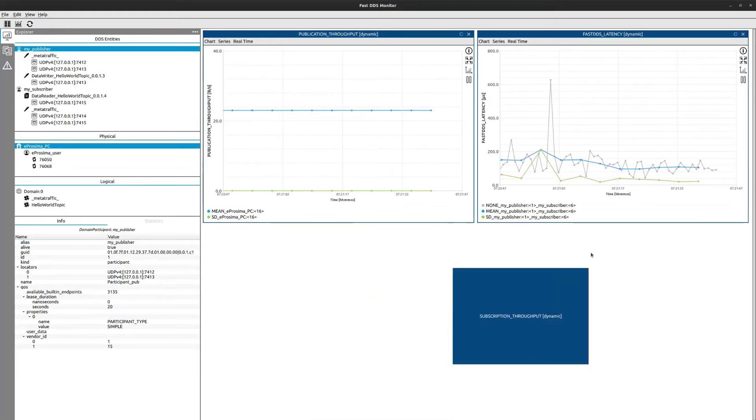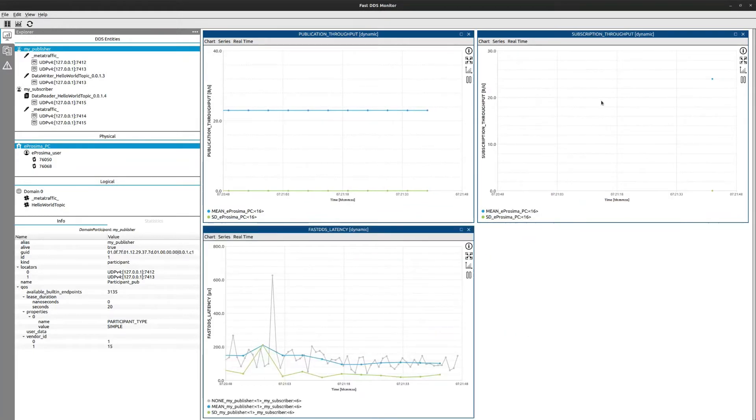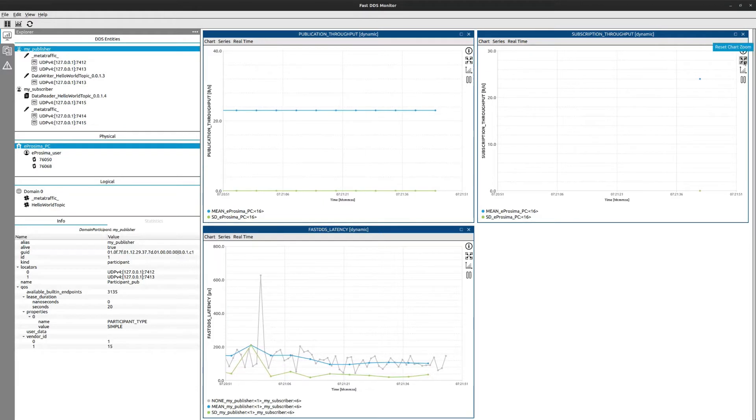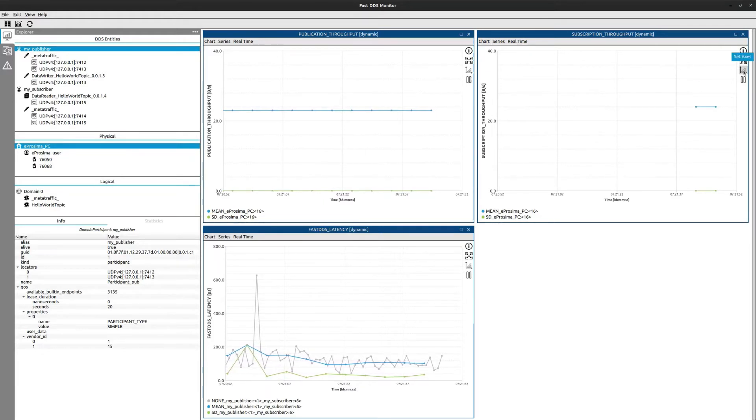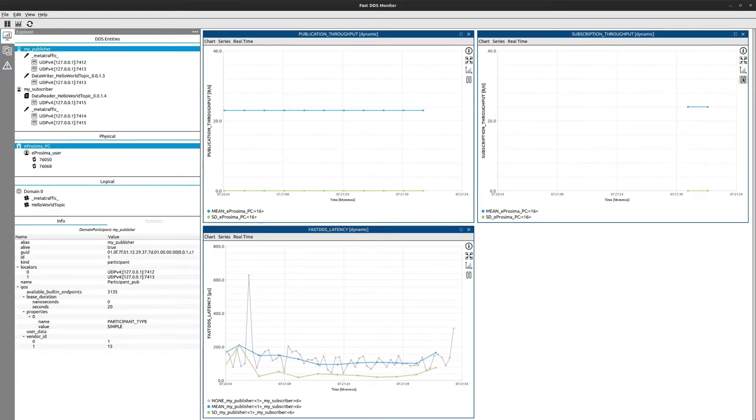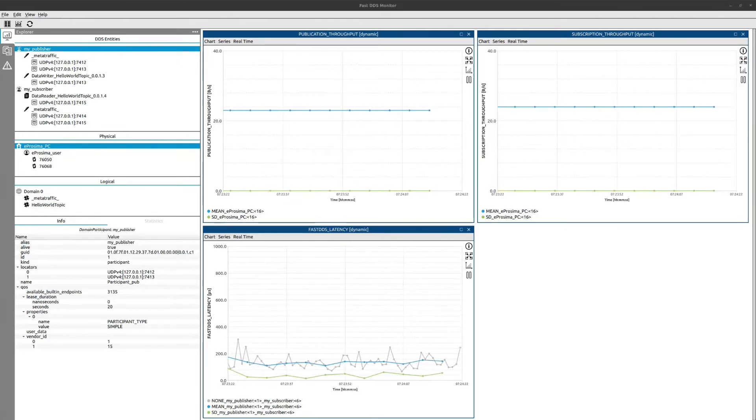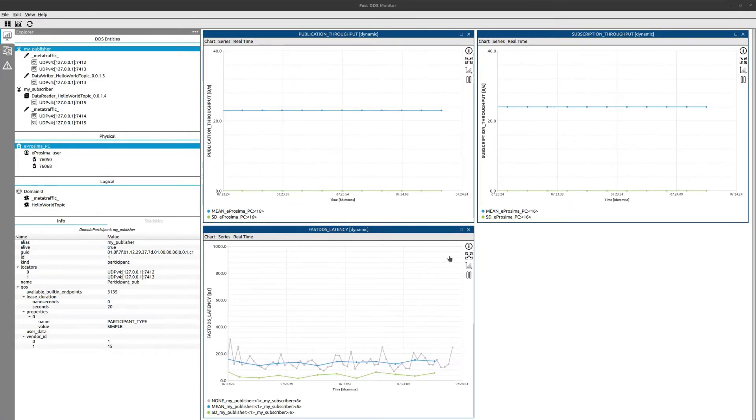For example, in this interface you can compare in different graphs both the throughput subscription and the publication data. Compare data in the same graph.